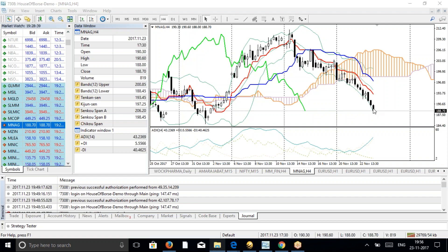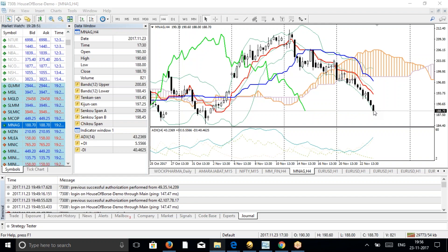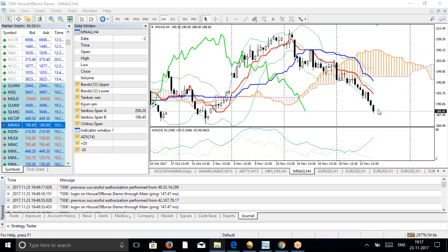For the remaining lot, I have put a stop loss at around 196.5. I have already booked profit on one lot at around nine and a half rupees per lot, and the remaining lot I have a stop loss at 196.5. This Ichimoku works well in commodities also as you can see.